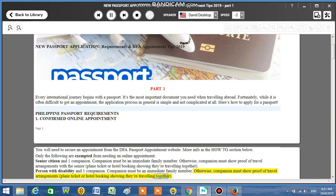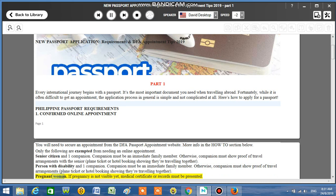Pregnant woman. If pregnancy is not visible yet, medical certificate or records must be presented.